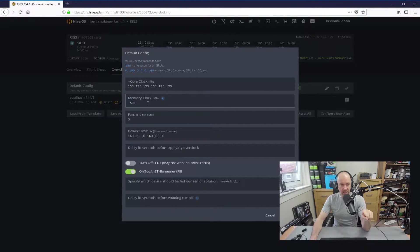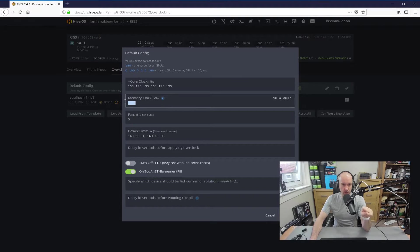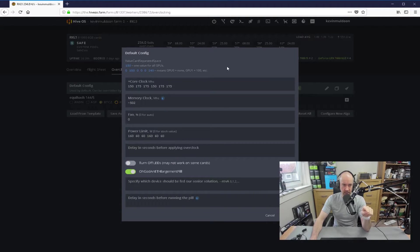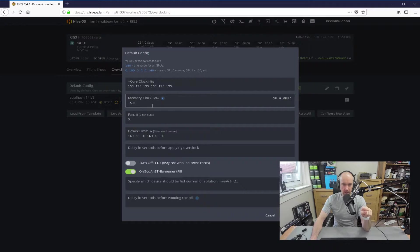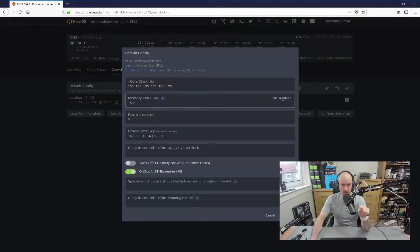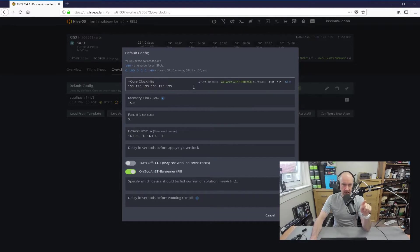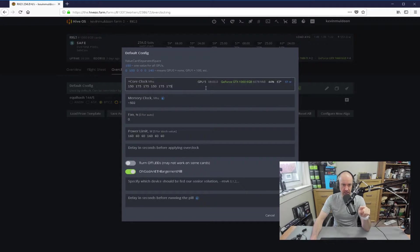You can see here for the memory clock, I've got one value, and see when I click on that there, can you see that there? When I click on it, it comes up GPU 0, dot, dot, dot, up to GPU 5, and it's the same here. The last one here is GPU 5.